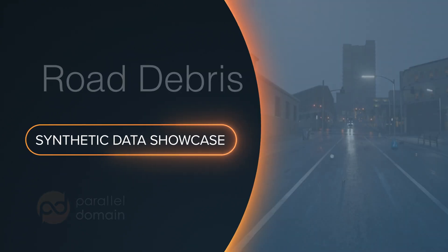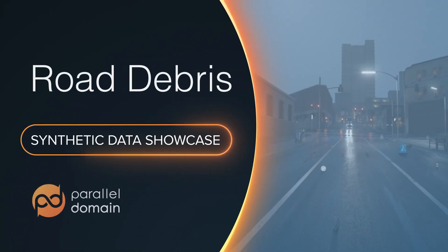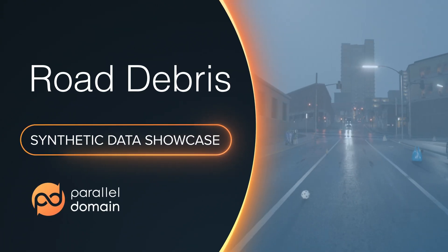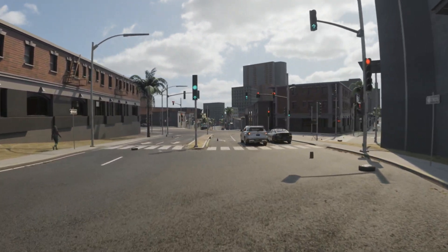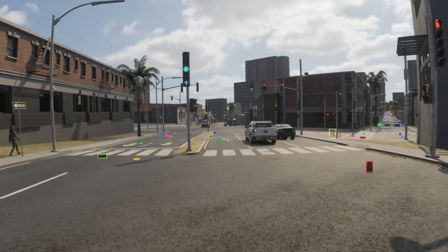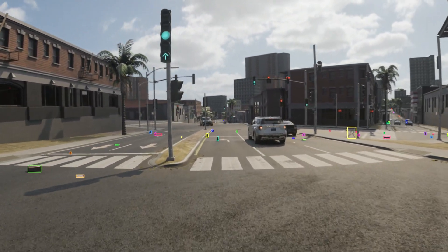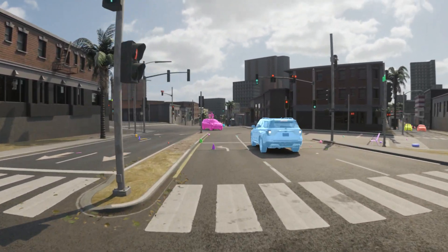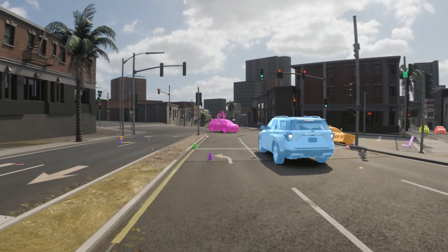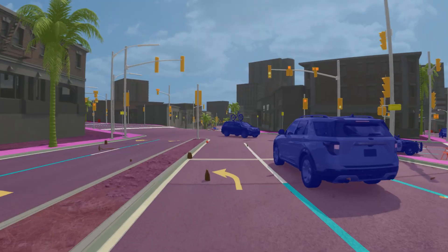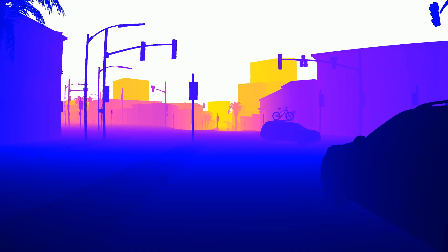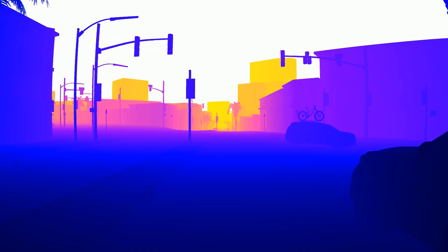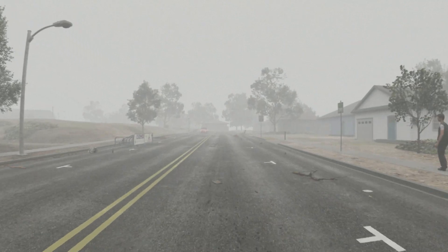Whether it's a blown-out tire, a tree branch, or just litter, debris can pose a significant risk to autonomous vehicles if unnoticed. While a plastic bag might simply be a distraction, a blown-out tire or a tree branch might cause an accident if immediate action isn't taken.